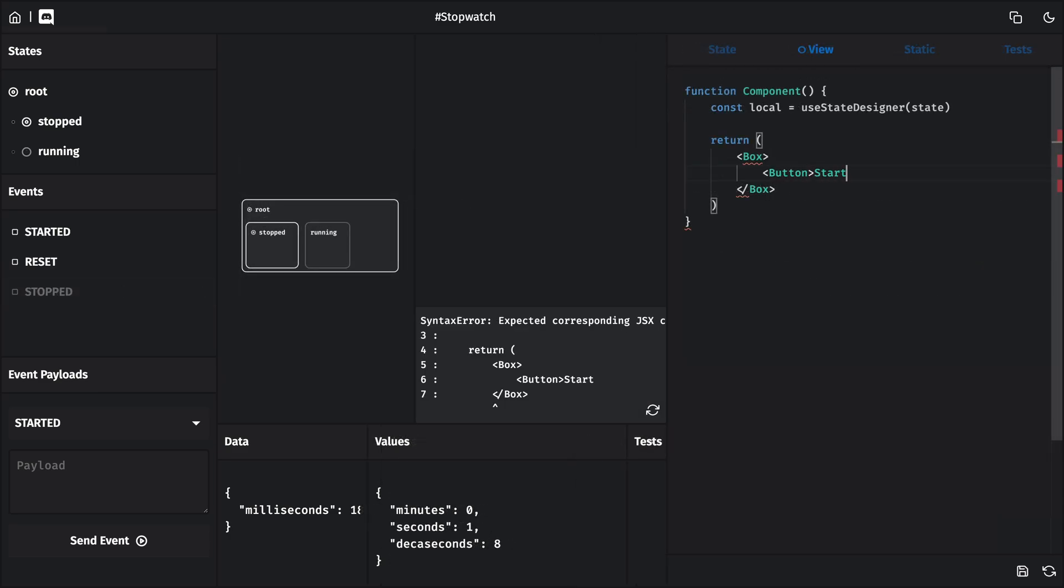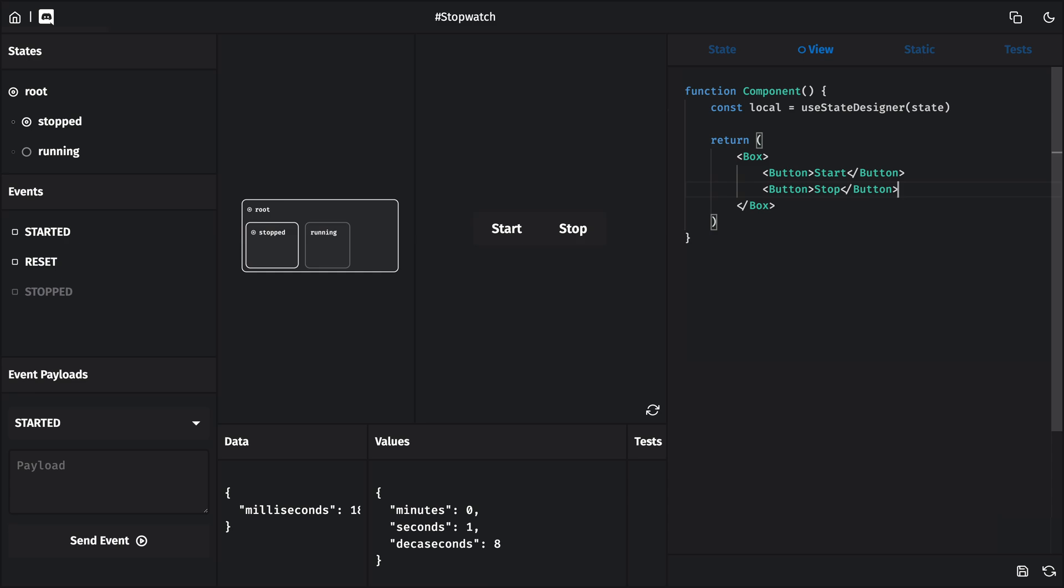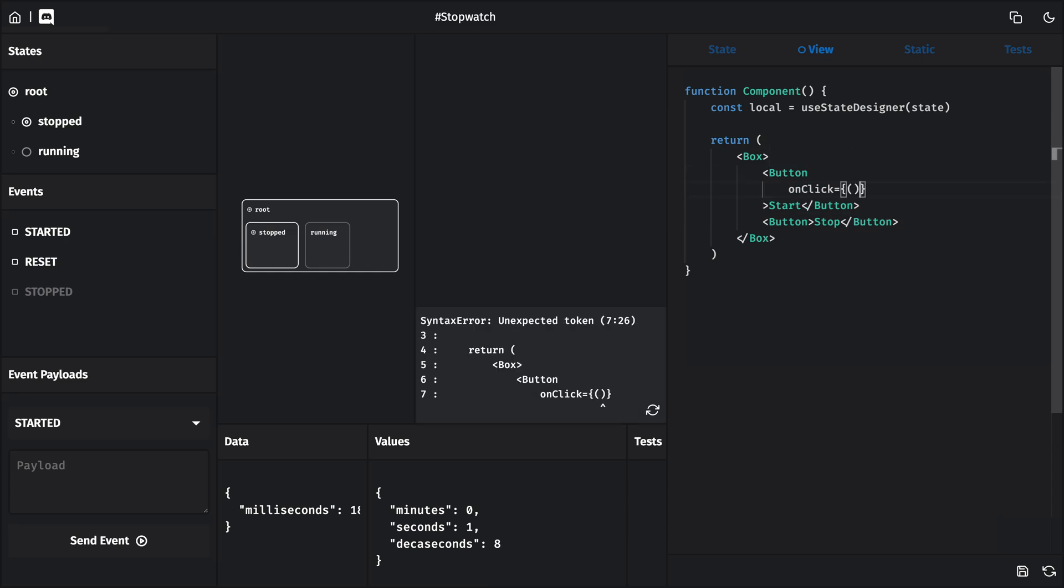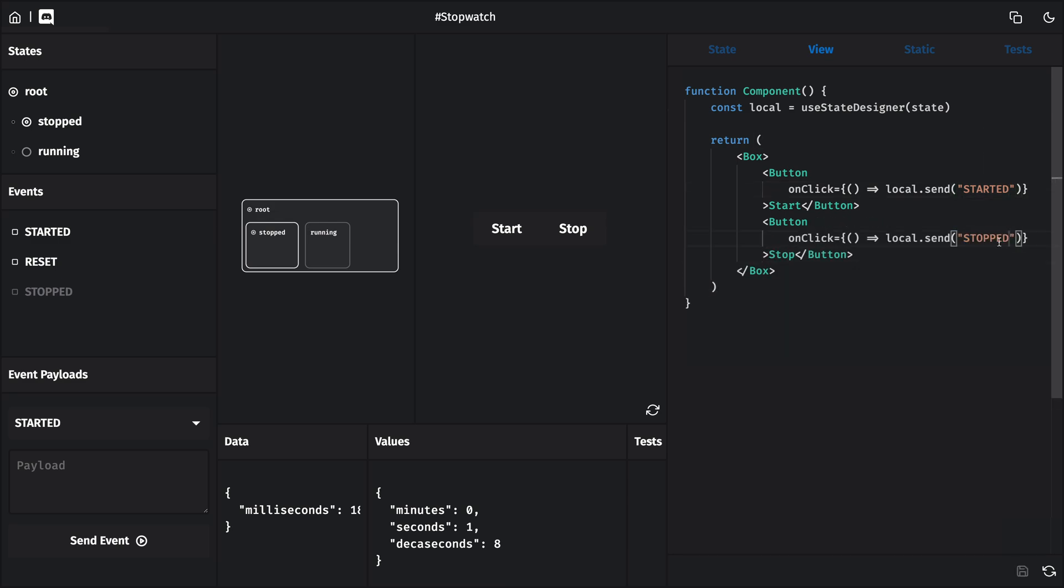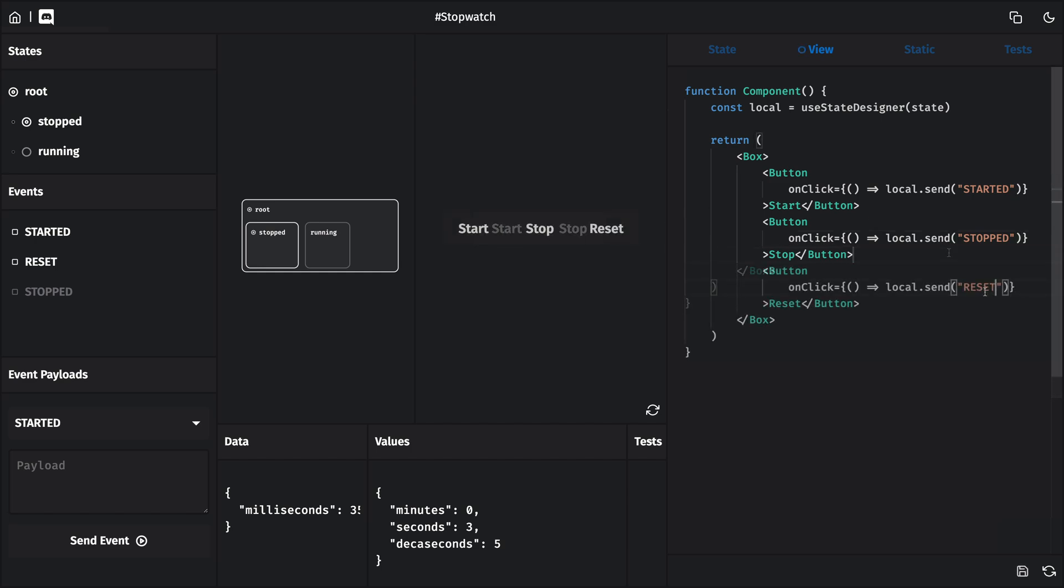Let's start with our two buttons for start and stop. I'll make clicking on the start button send the started event to our state. And I'll do the same for the stop button and the stopped event. And then I'll do the same thing for our reset button. We can try those out. And okay, they're working.